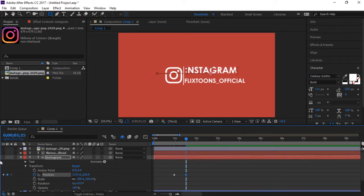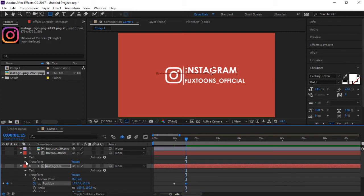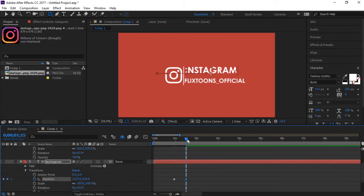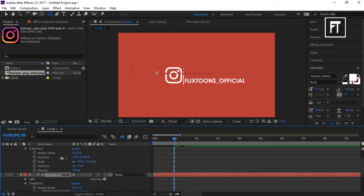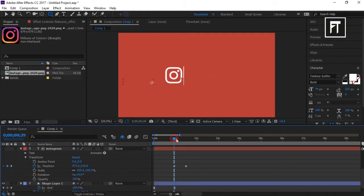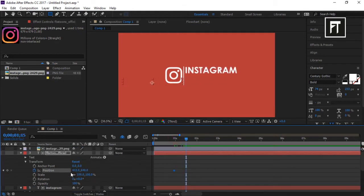Just like that, now do the same for the other text layer. Make sure to keep the keyframes on both text layers in the same position so that they appear at the same time.